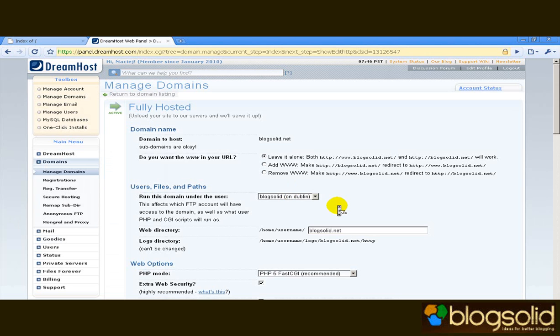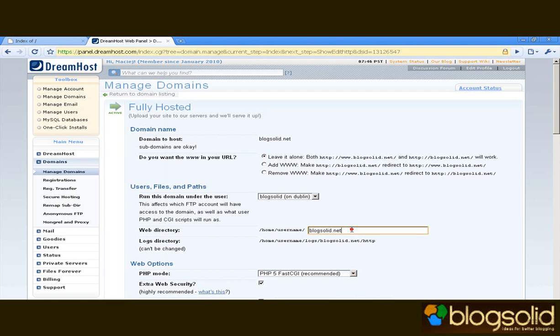It's not bad but what I'd suggest is to go one level lower, another folder within this folder. I'm going to add a folder which is called BlogSolid underscore one.